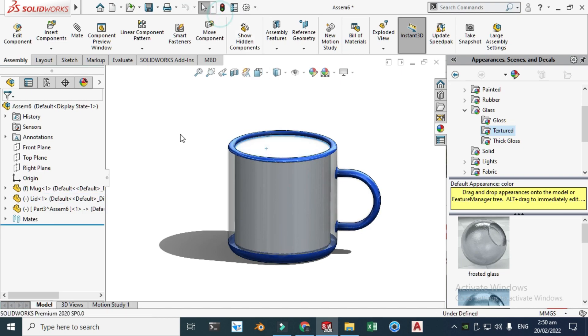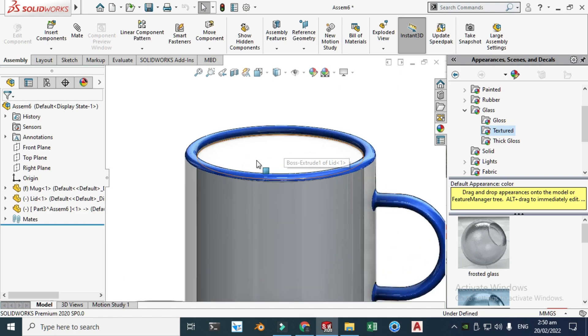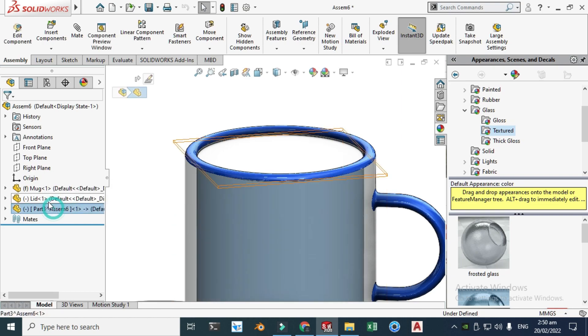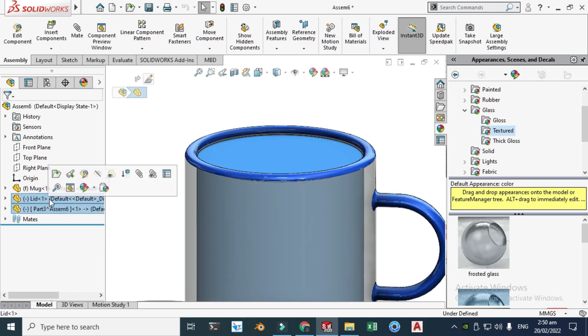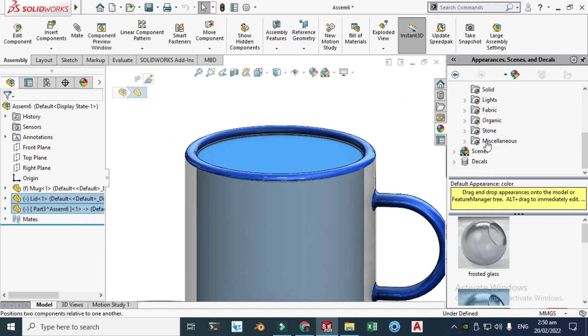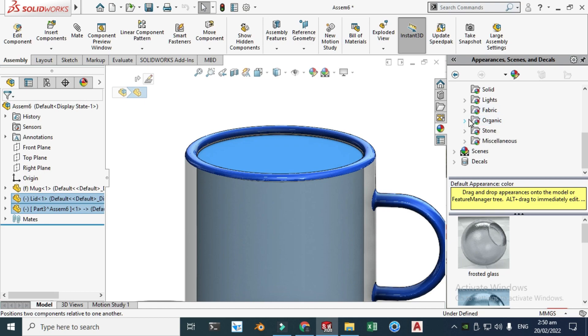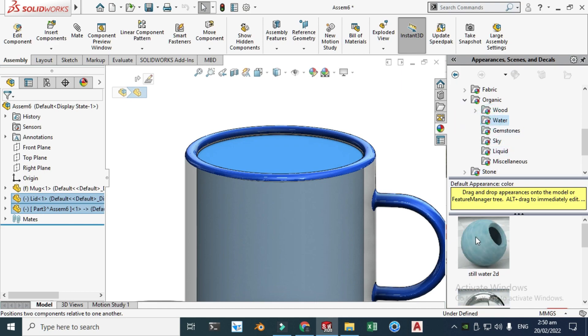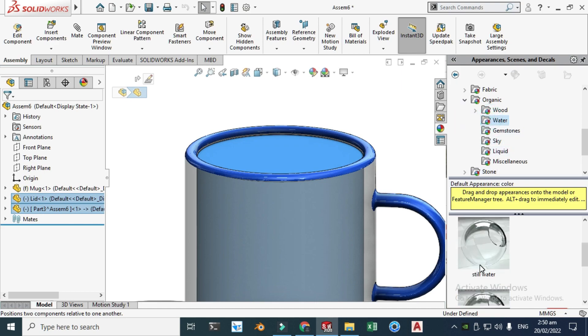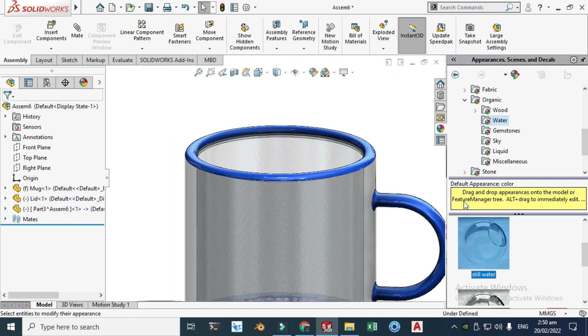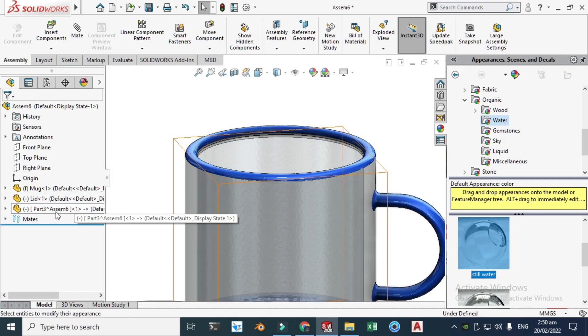Let's change the color of this newly created part and this lid. I'll go to organic water and let's go to still water. OK, that's fine.